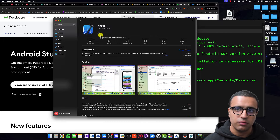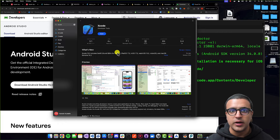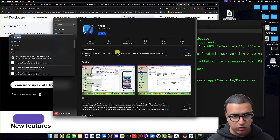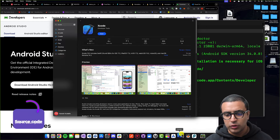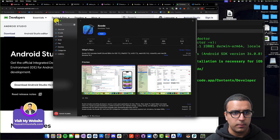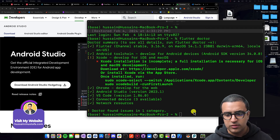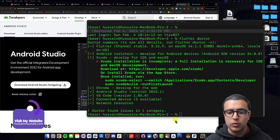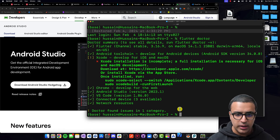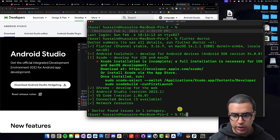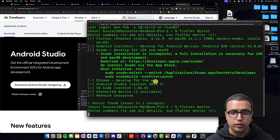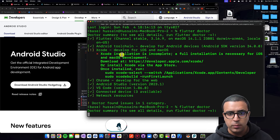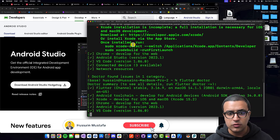Now that Xcode is installed, do Command+Space, type in 'Xcode', and this is going to start the Xcode IDE. While Xcode is starting, let's do 'flutter doctor' again and this time let's see if we get an error that says Xcode installation is incomplete. Hopefully now it's going to say that Xcode is installed.